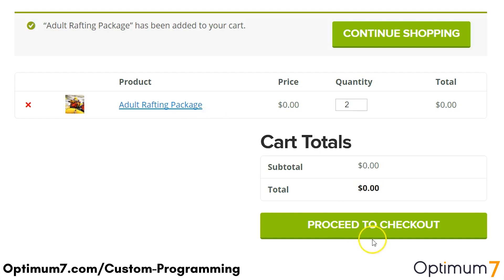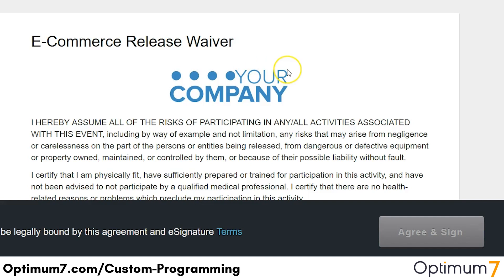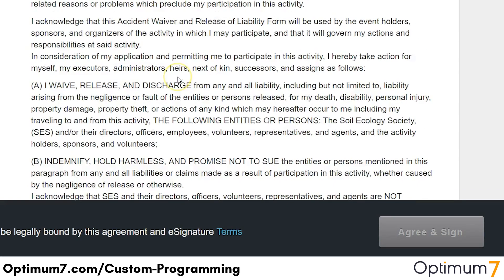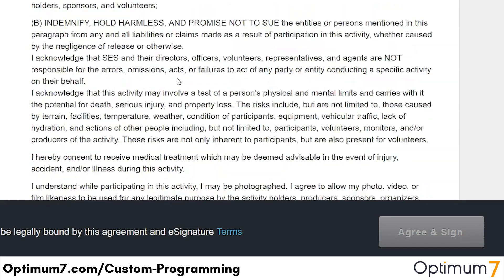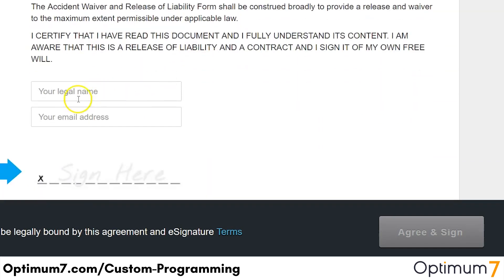Let's go over to Proceed to Checkout. Before being taken to the checkout, the customer has to read this release waiver before finishing their purchase. They have to read and agree to all the terms on this document, and if they scroll down to the bottom, they have to go ahead and type their name.